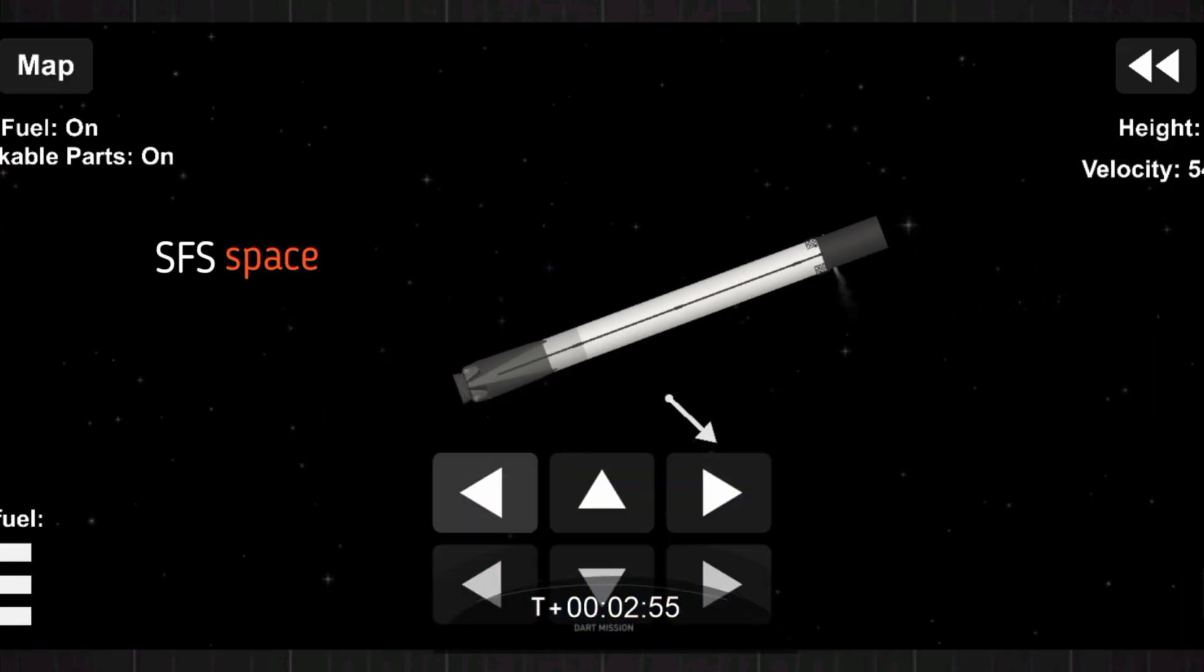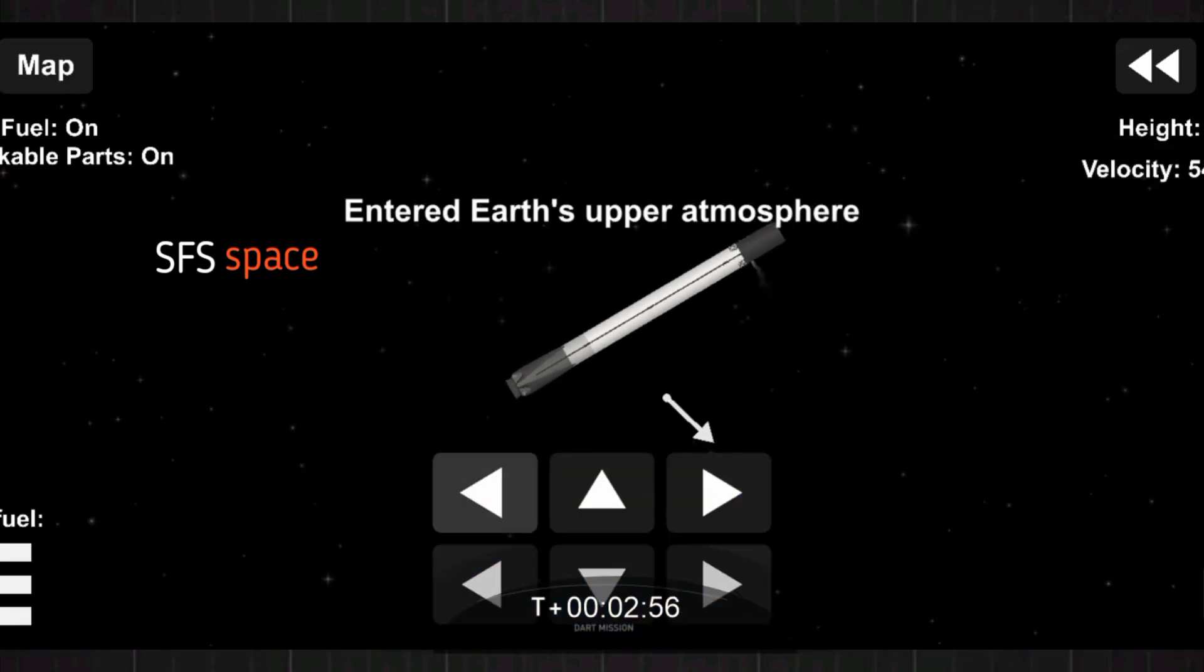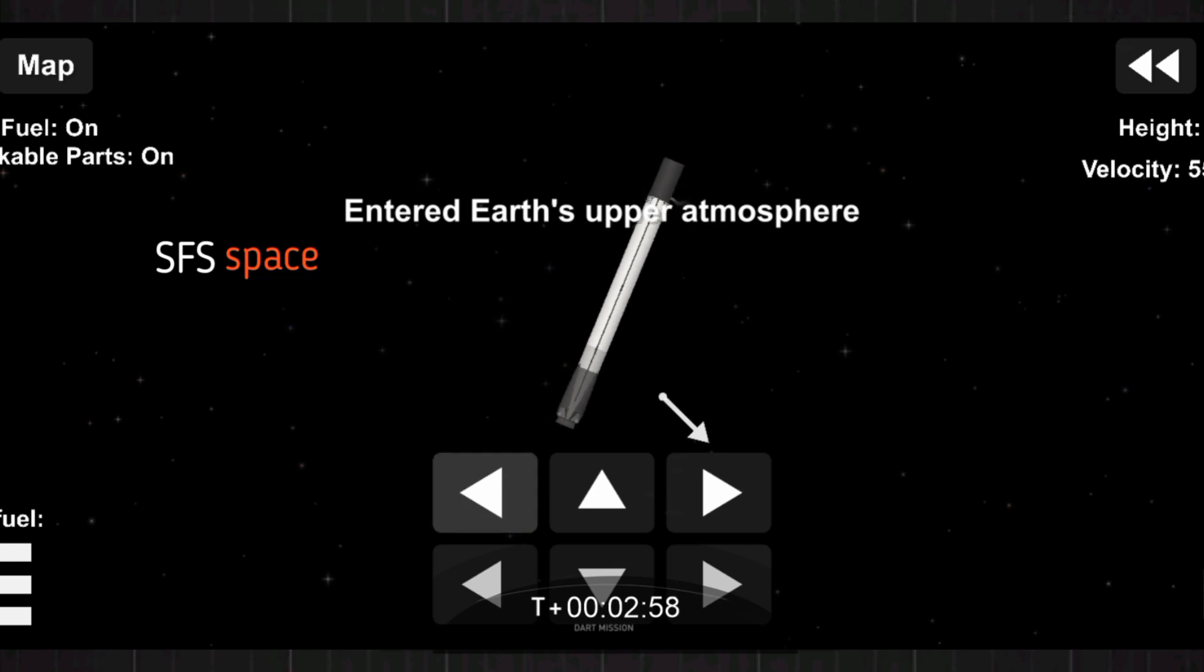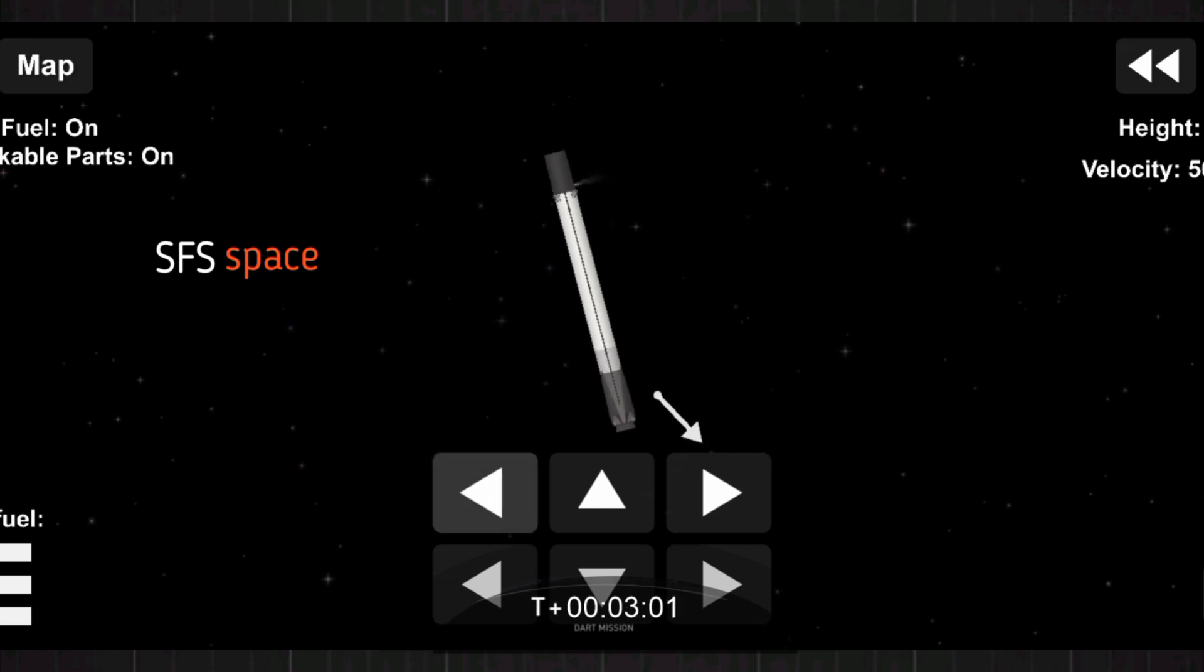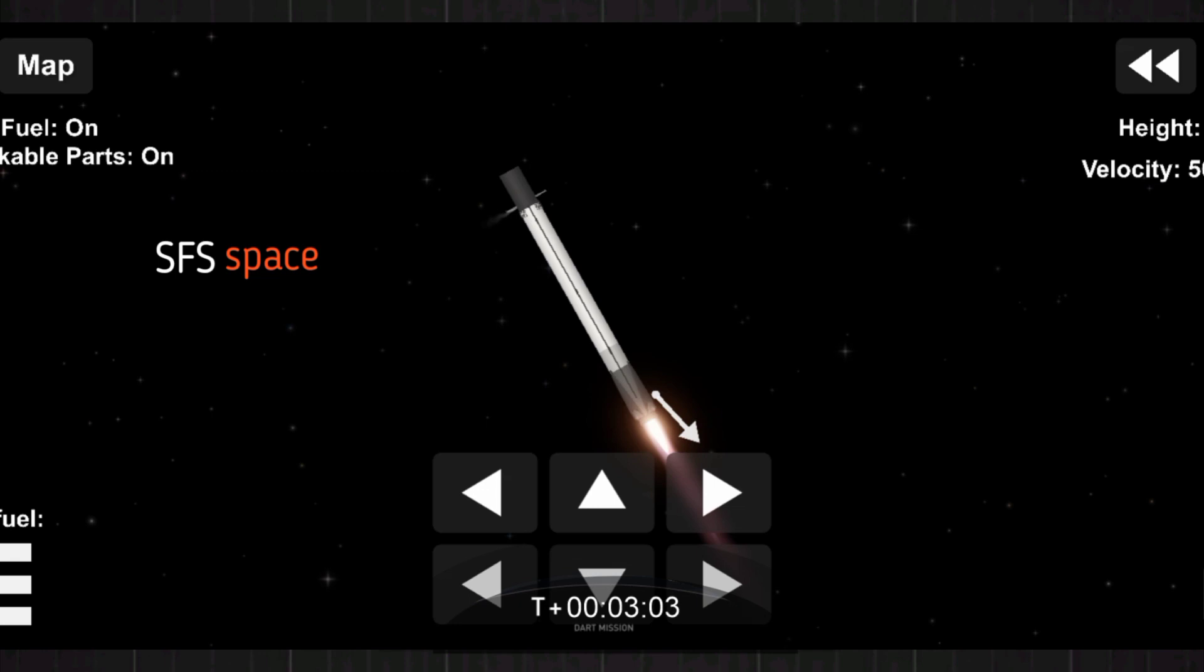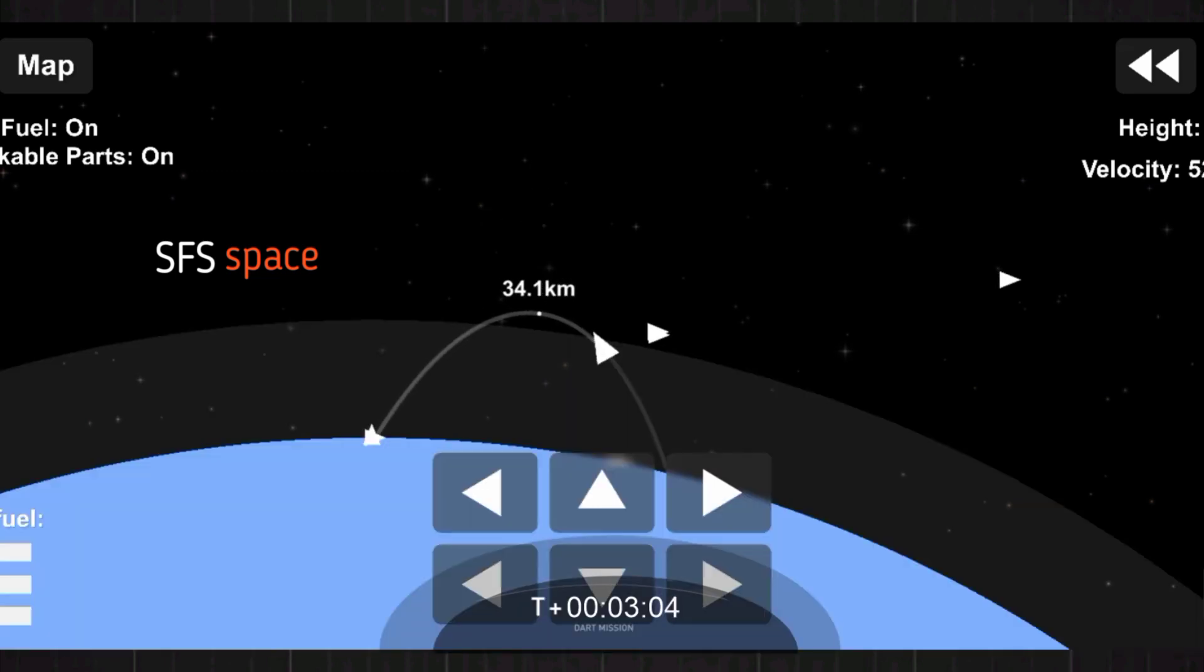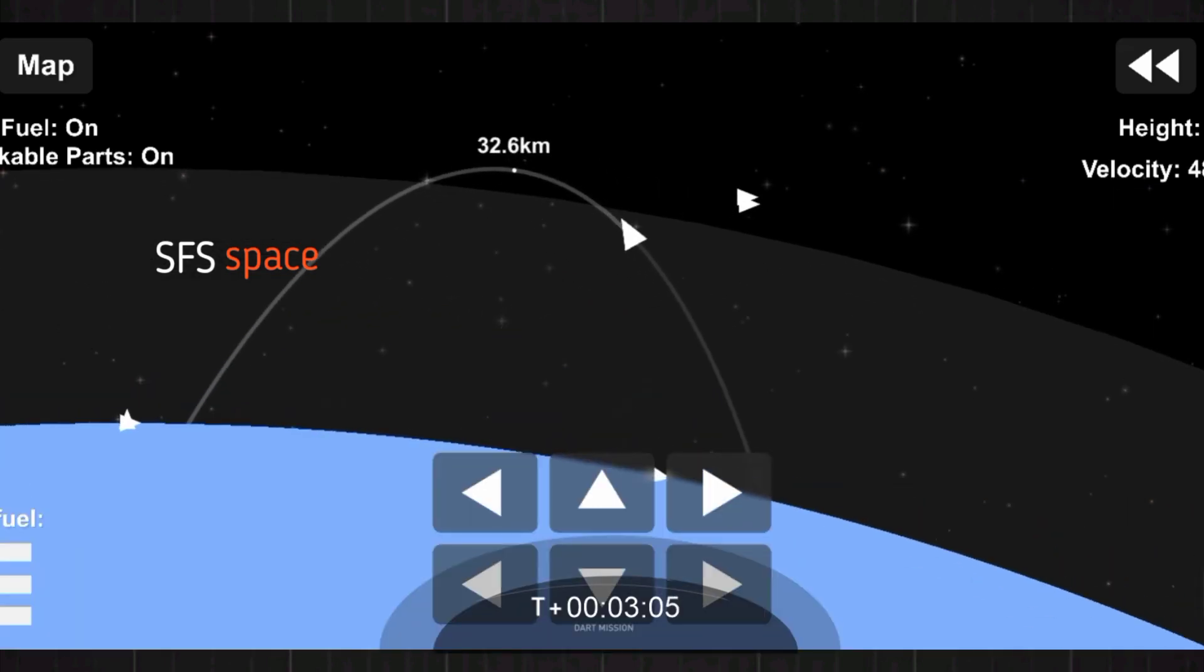MVAC shutdown at T plus 6 minutes and 40 seconds. You should see on your screen, hopefully we will get some live views of the first stage entry burn. And that entry burn will last about 30 seconds.